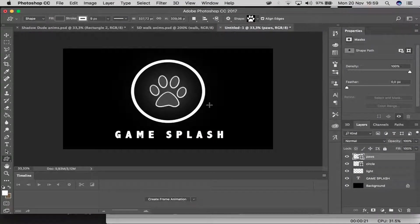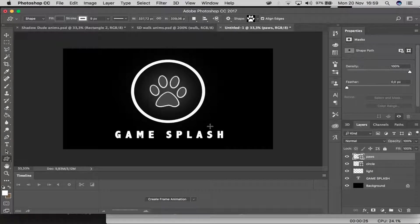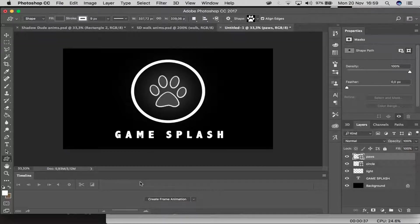Welcome to the channel. In this tutorial I'm going to show you guys just how easy it is to create your own splash screen within Unity, and the best part is I'm going to show you guys how to animate it as well. So without any further ado, let's get started.